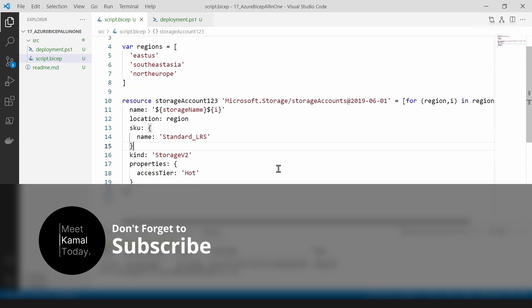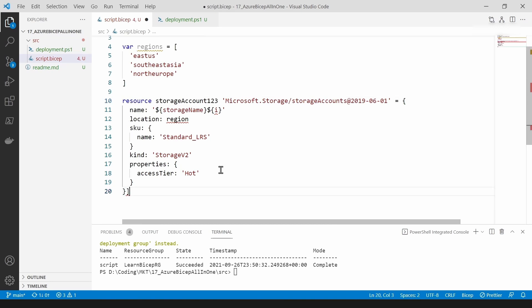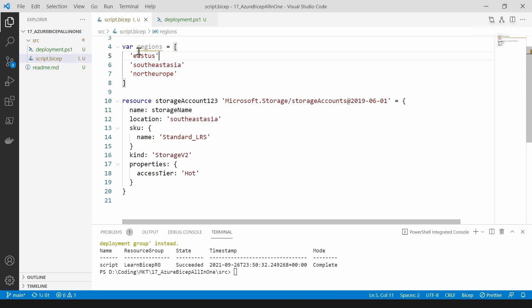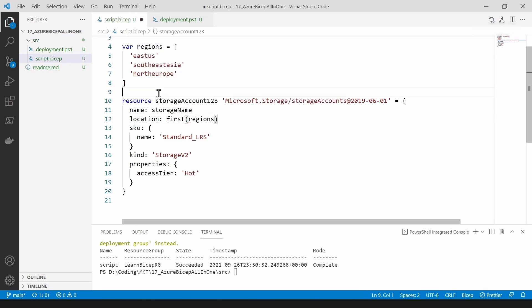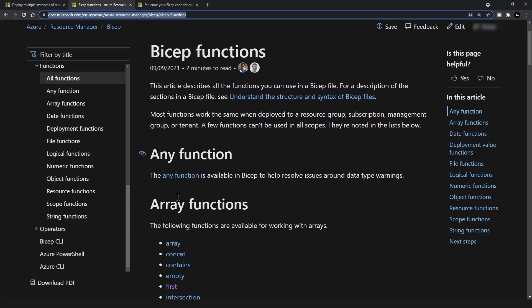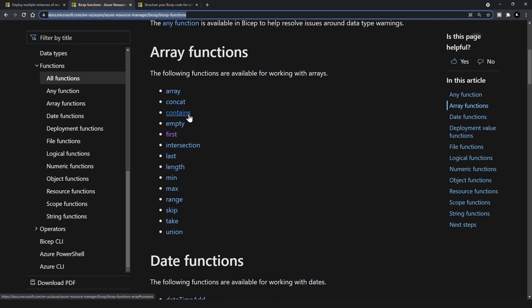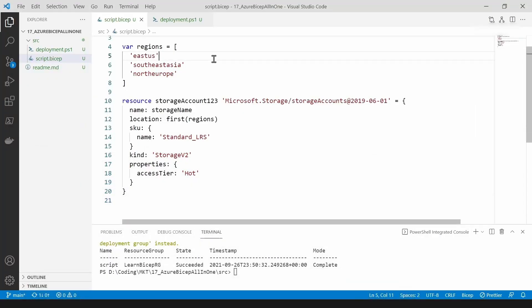Let me show you how functions work in bicep. Let me clear this loop and go back to the previous code. Let's say I want to deploy to the 'eastus' region — the first item in my array — and for that I can use a built-in function like 'first()' and pass in the regions reference. There are many functions available in bicep: you can concatenate strings, check whether something contains a value, and much more. I'll link the documentation below.